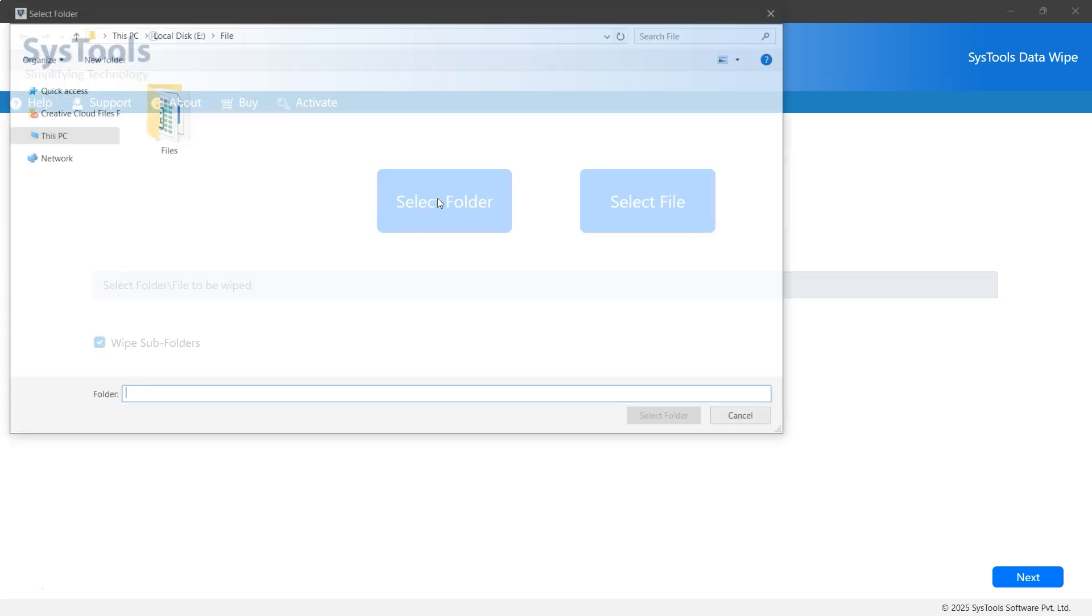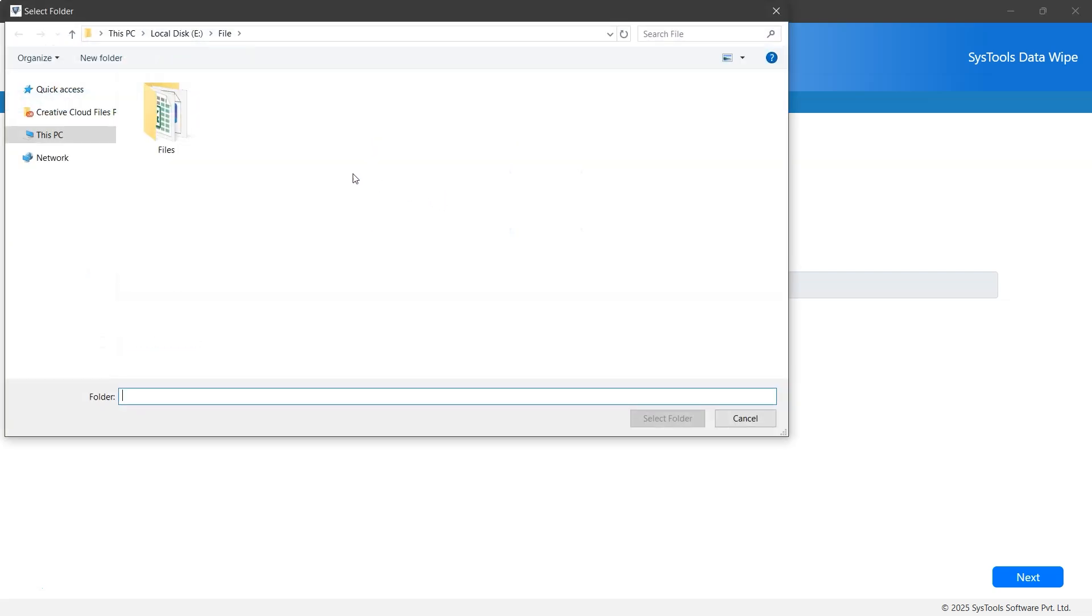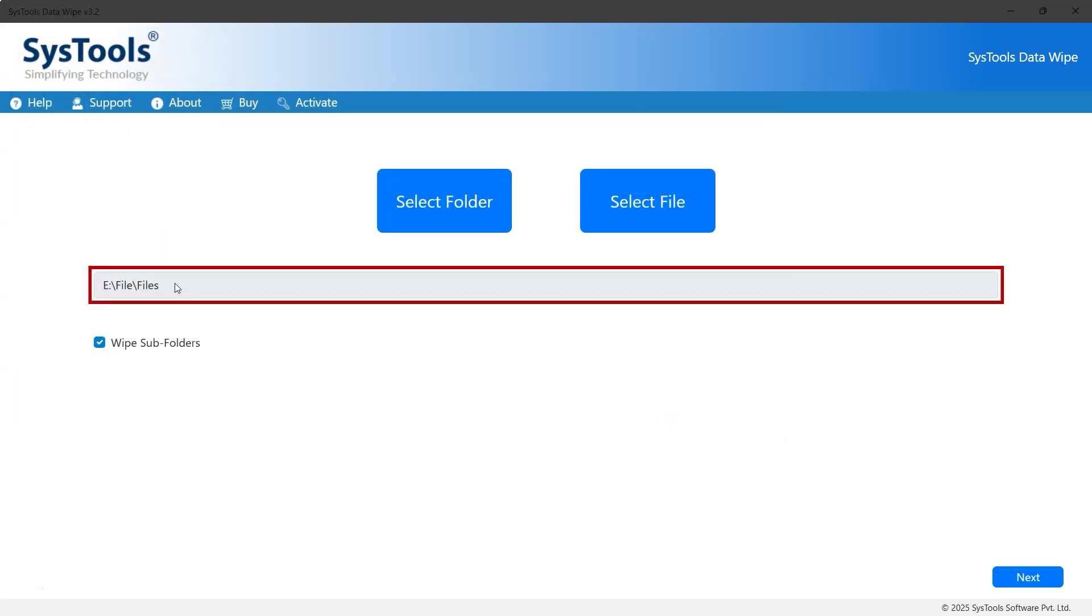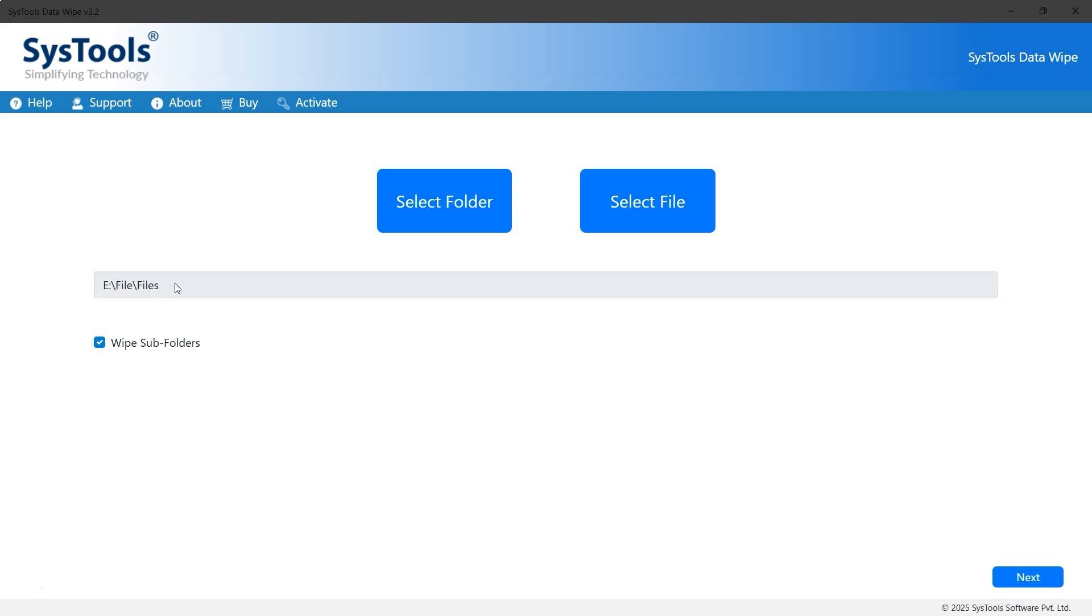Click on it. Now select the folder that contains corrupted files and click Select Folder. You can now see the folder name and its path. Below, there's a Wipe Subfolders option, which ensures files in subfolders are also wiped. This option is enabled by default. Finally, click Next to proceed.